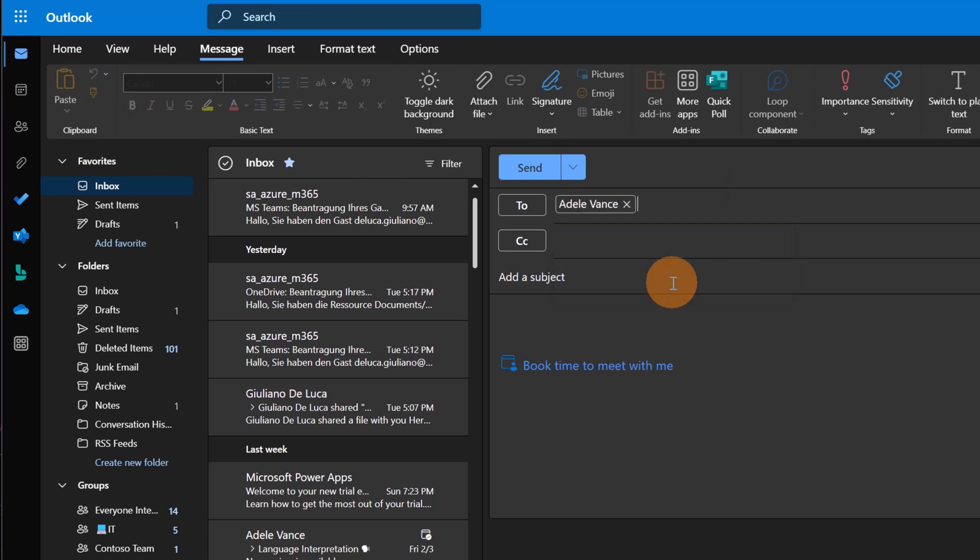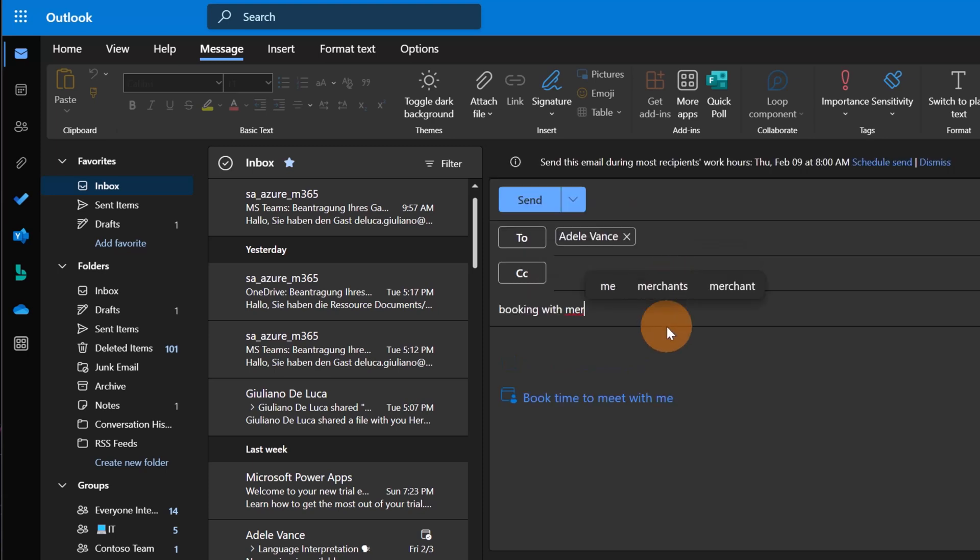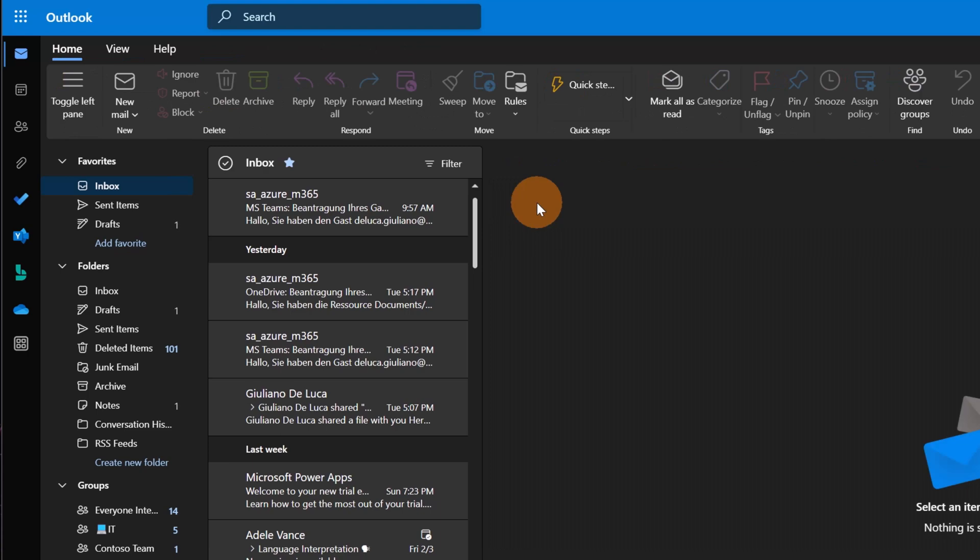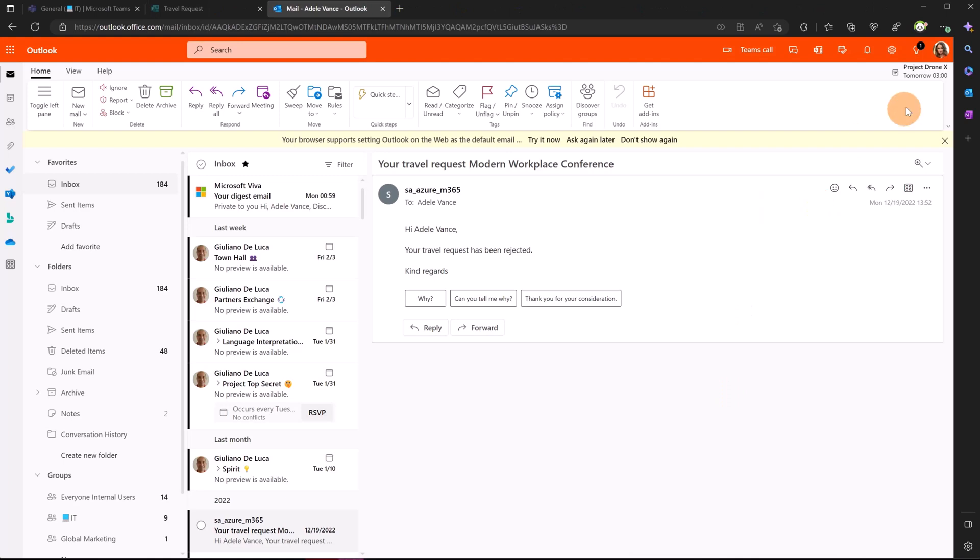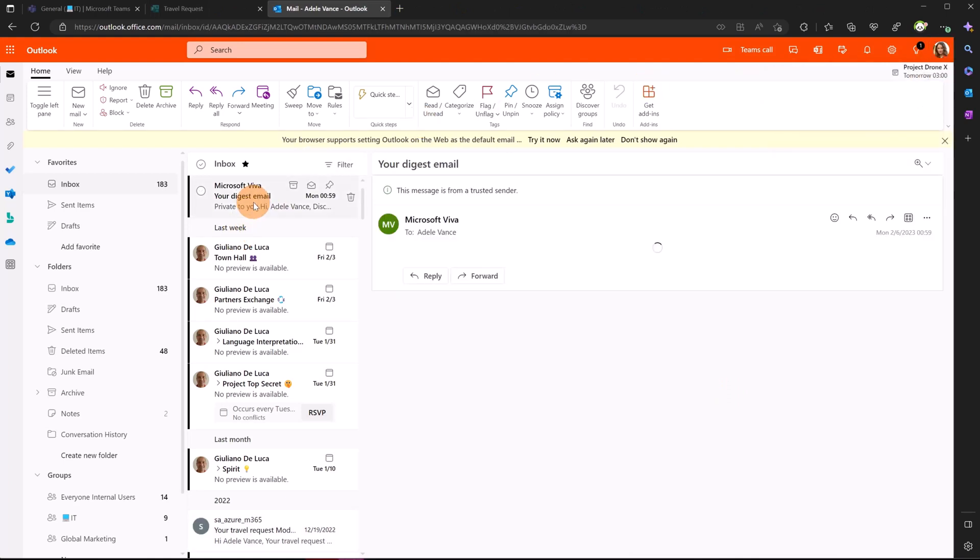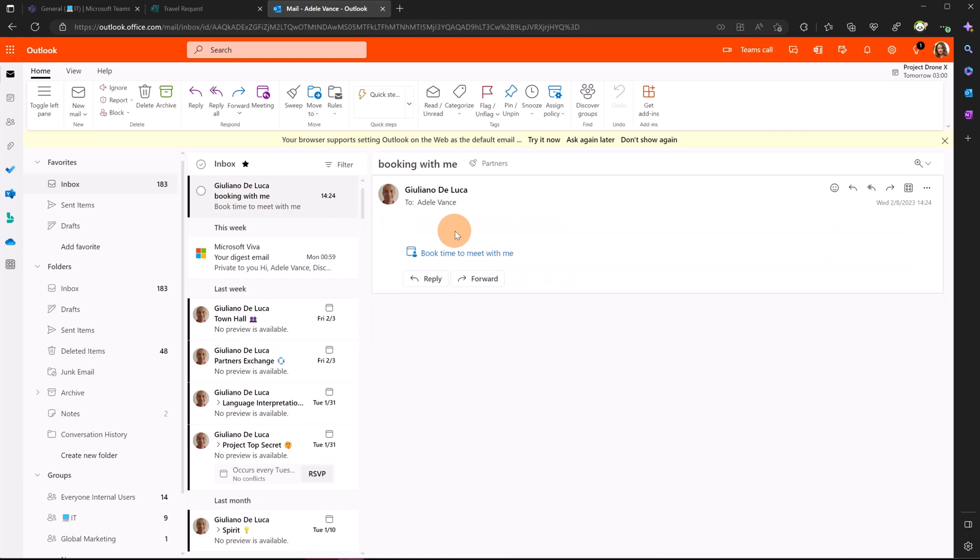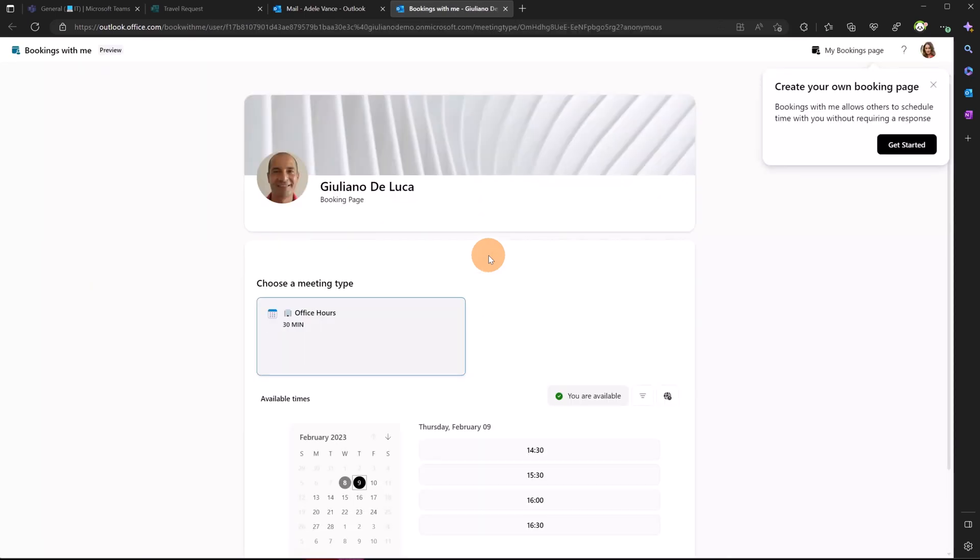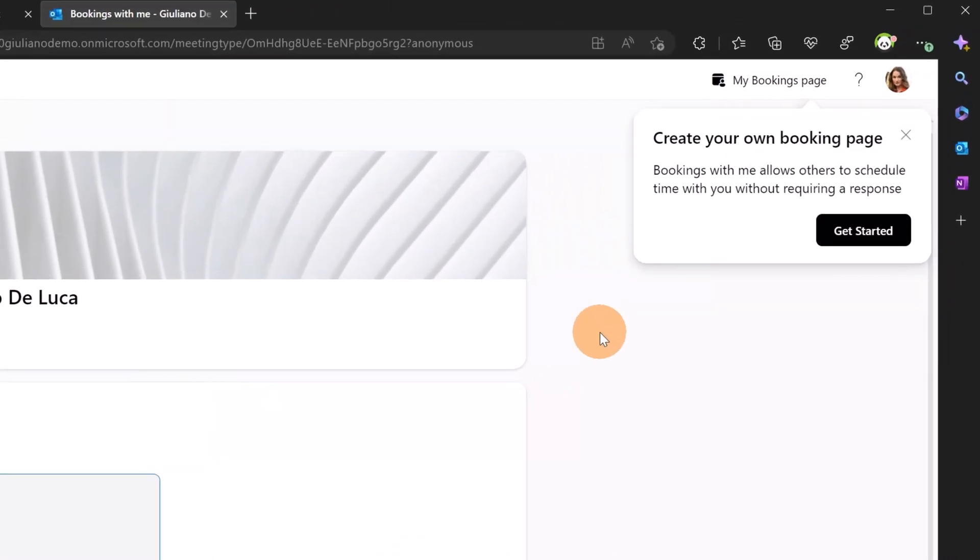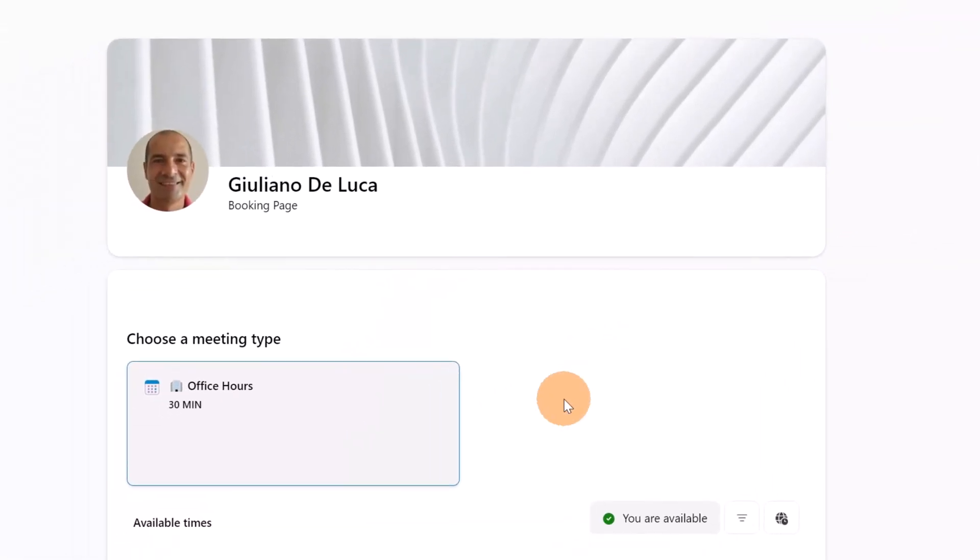Let's do a test. Let me type here Adele Vance, let me type something here, Booking with Me, and let's send this empty email to Adele Vance. Luckily I have already a browser instance open impersonating Adele Vance. I can open the email that will come in just some seconds. Here we go, the email. Now I have here this link, Book Time to Meet with Me. If I click now on this link, I have on top right the ability to create my booking page but I don't want to do it right now. Now I am on the booking page of Giuliano, so I have here the availability for Office Hours.